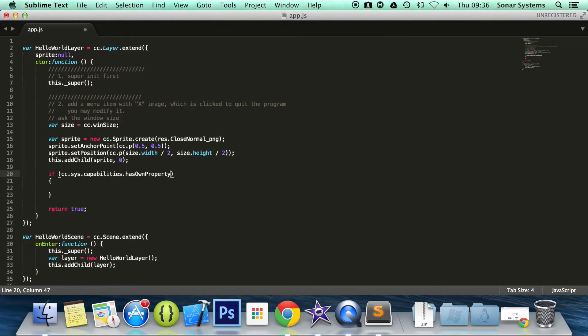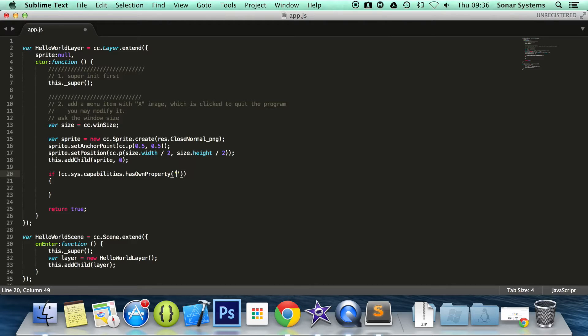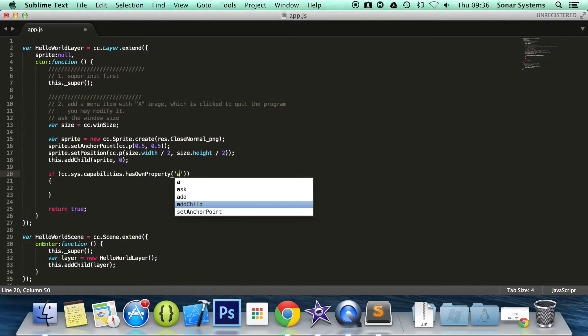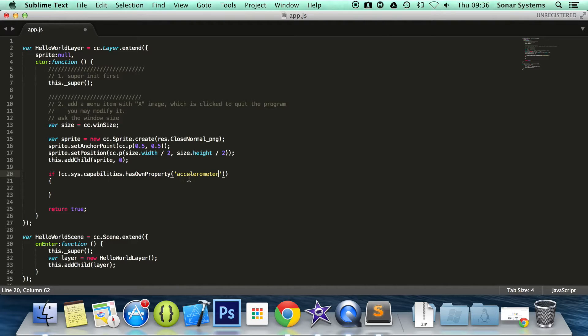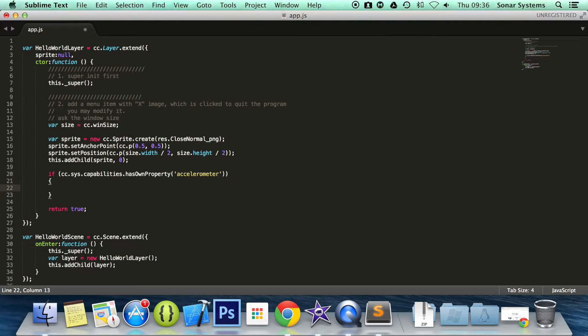And in here we just simply set it to say accelerometer. I think I spelled correctly. Just make sure: accelerometer. Yeah, that looks okay to me. If not, we will get errors or it just won't work.